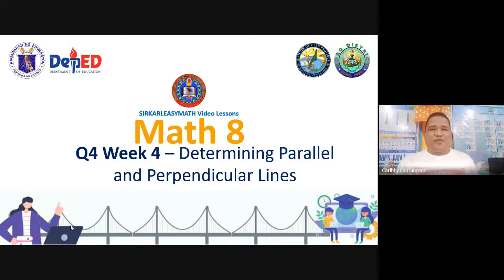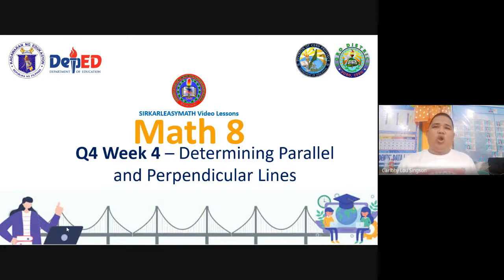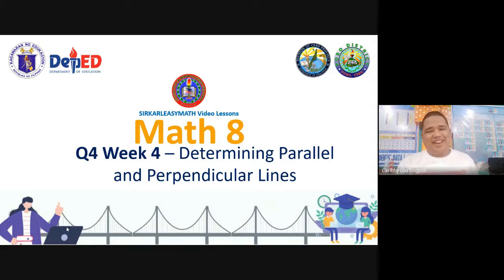Good day everyone and welcome to Sir Carl Easy Math. Today we'll be talking about another topic in Mathematics 8. This time let's have the quarter four week 4 lesson entitled determining parallel and perpendicular lines. All right, let's get it on.